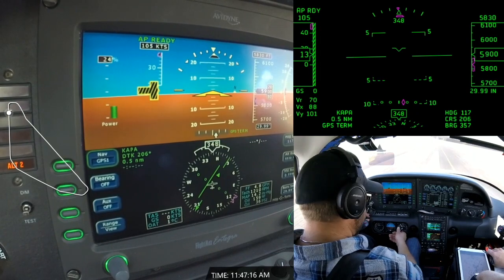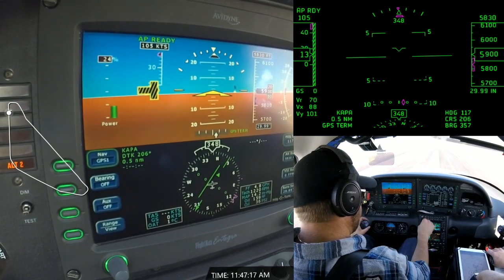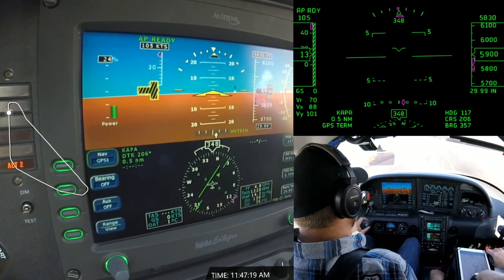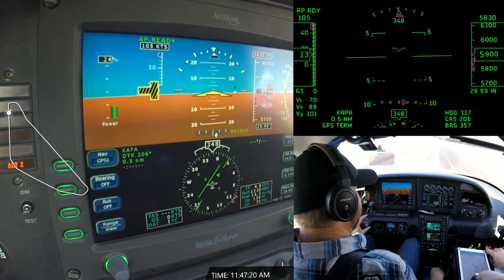Centennial Tower, Duke, November 33 WSK Foxtrot, we're three mile final. Duke 33 WSK Foxtrot, continue.